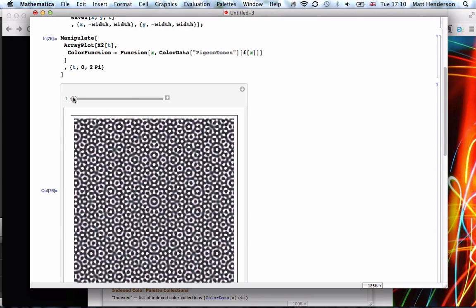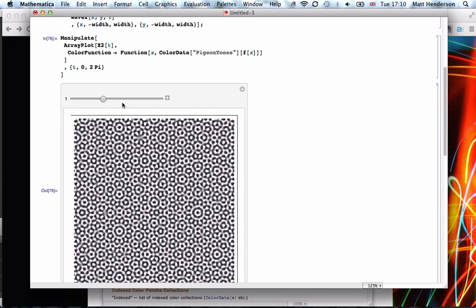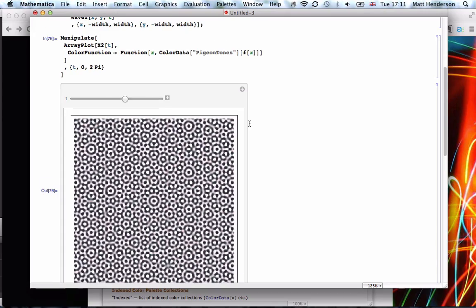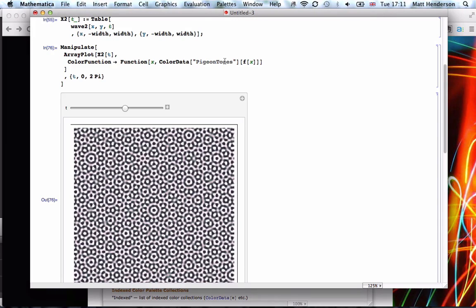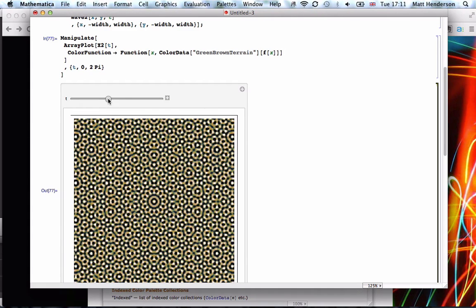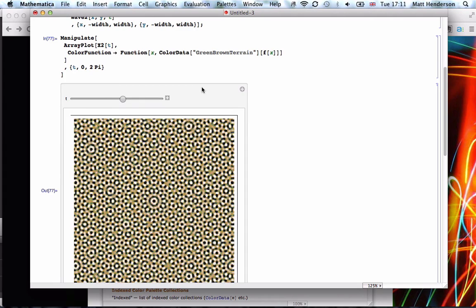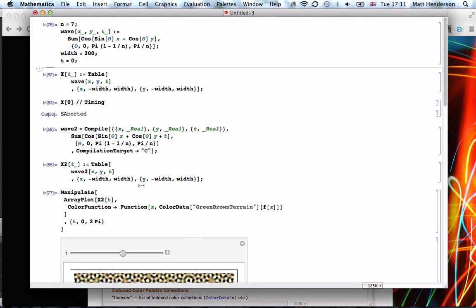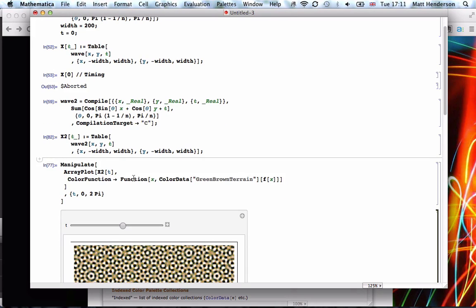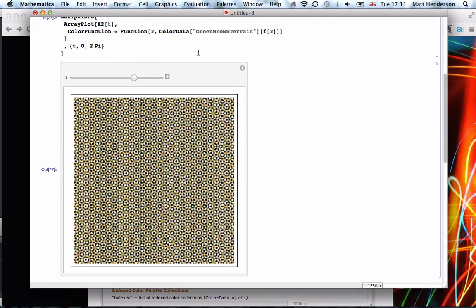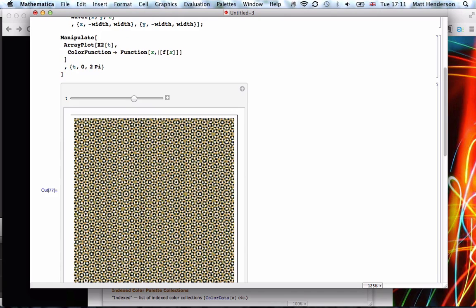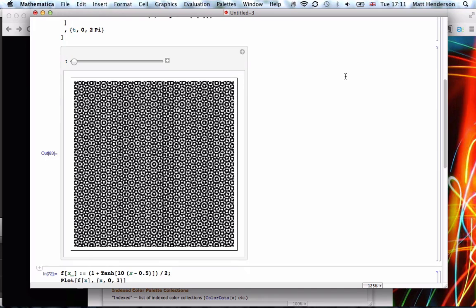Okay, this is interesting. And the same thing again. Try a different one, Green Brine Terrain. Okay, cool. So we might want to increase the width a little bit. So if we change that to 200, recompile X2, then we can zoom out a bit here. We might see a few more interesting patterns. The one they had there would be kind of similar to doing grey level. Because it's all black and white. Of f of x. Okay.